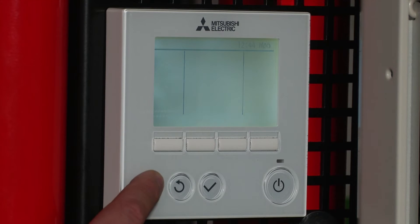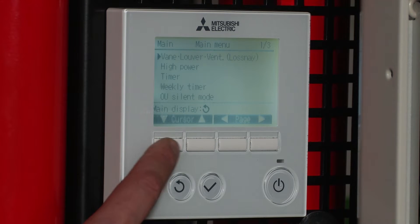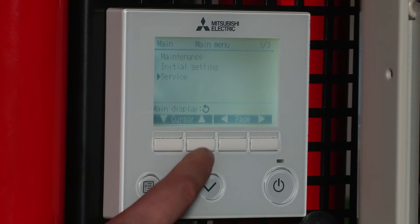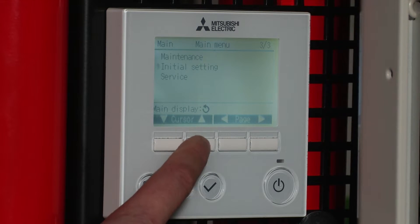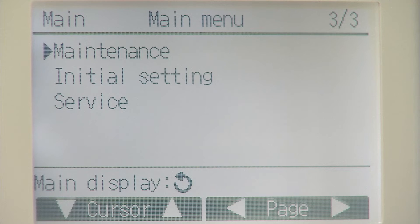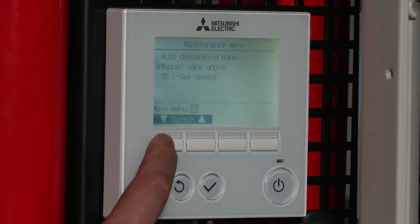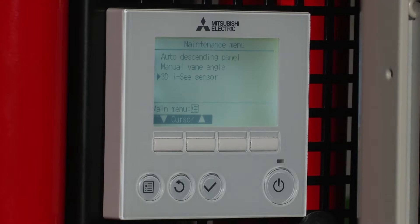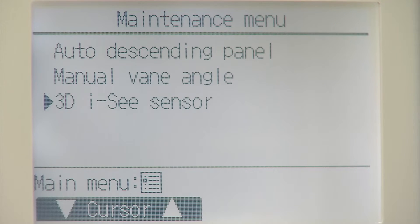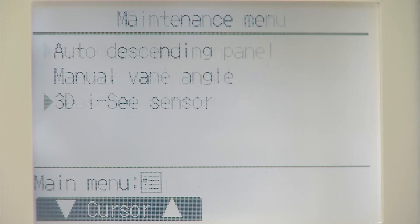Select on the menu option, scroll up to maintenance and select. Scroll down to the 3D IC sensor and select that.